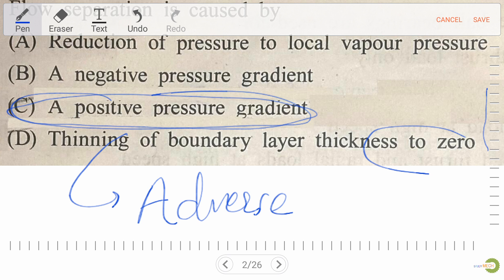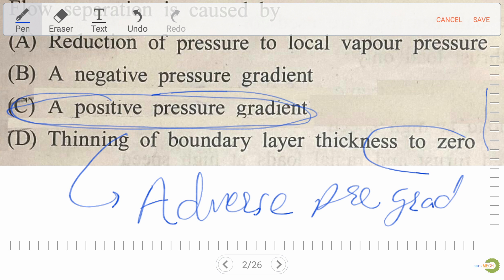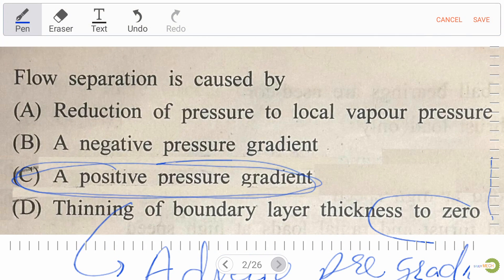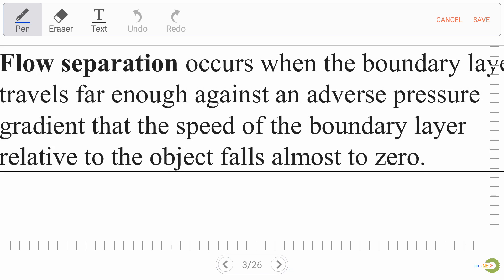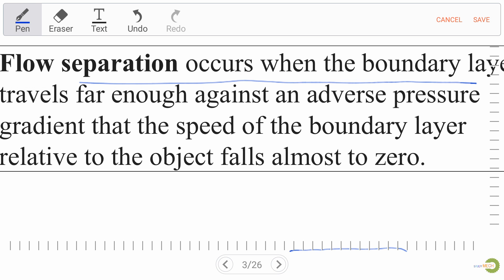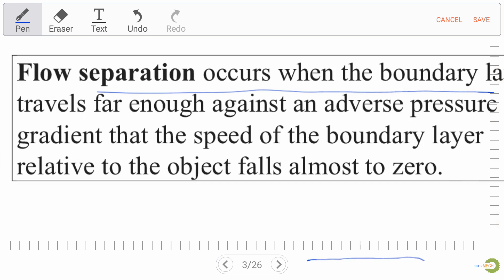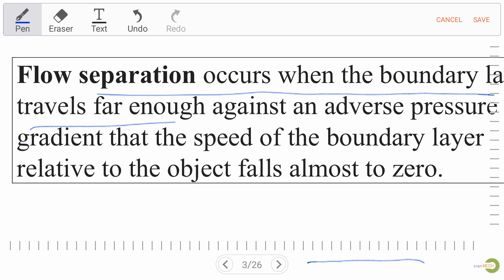Always remember these two terms: adverse pressure gradient. Flow separation occurs when the boundary layer travels far enough against an adverse pressure gradient.